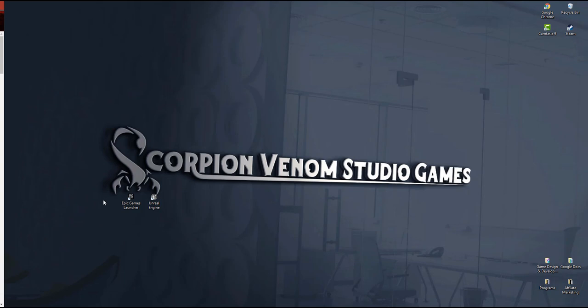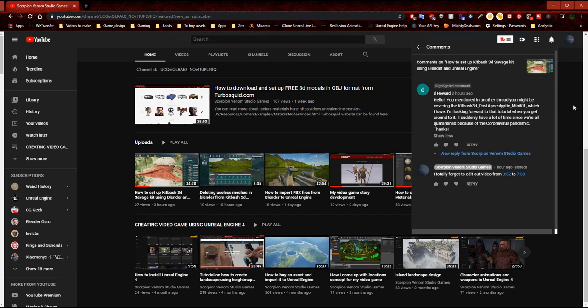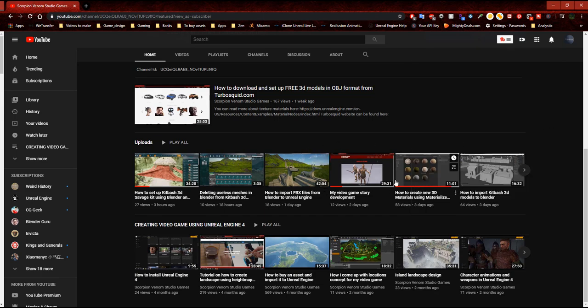I received a comment on one of my videos that I just posted today by D Howard, who says: 'Hello, you mentioned in another thread you might be covering the Kidbash 3D post-apocalyptic mini kit, which I have. I'm looking forward to that tutorial when you get around to it.' I promised to do that previously but completely got sidetracked with all the Egyptian pyramids and other Kidbash 3D projects.